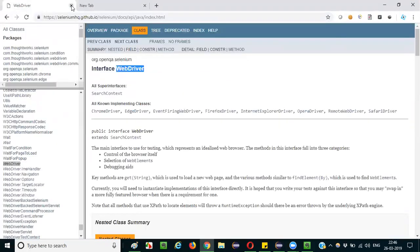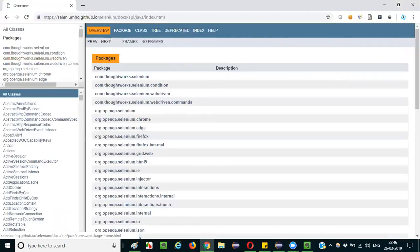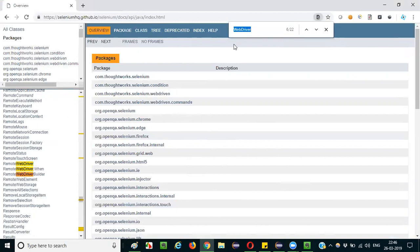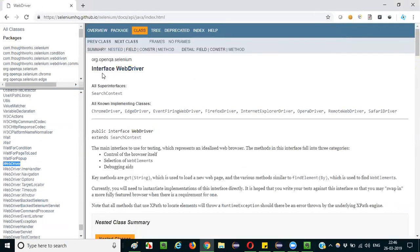You can go to seleniumhq.org, go to Download, and scroll down to JavaDoc. This is the API library of the Selenium WebDriver. Search for WebDriver and go to that WebDriver entry. Here you can see that WebDriver is an interface in the Selenium WebDriver API, and you cannot create objects for the WebDriver interface.